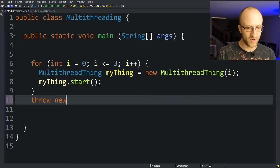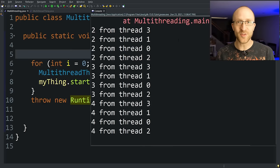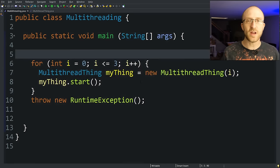run our program, and we can see that even though we run into a runtime exception in the main thread in our main method, all of those other threads that we kicked off continue to run completely independently because there was no exception in those threads.